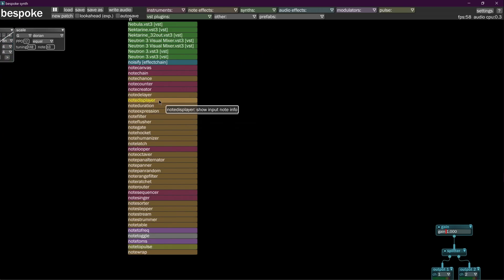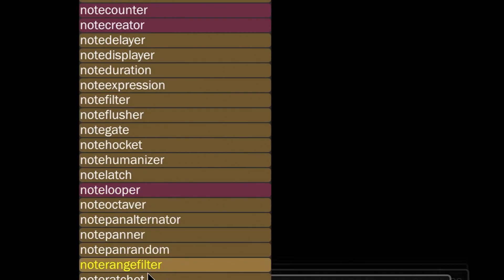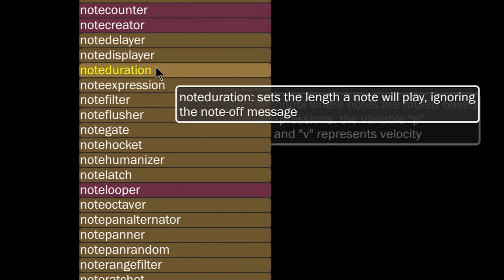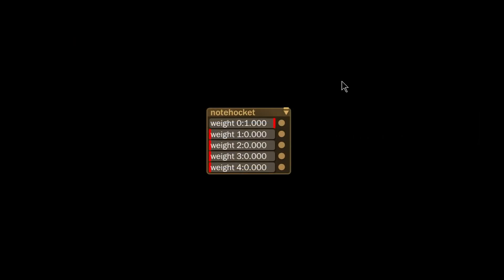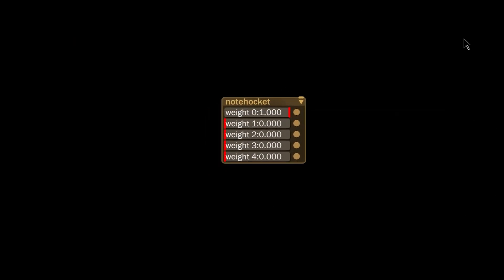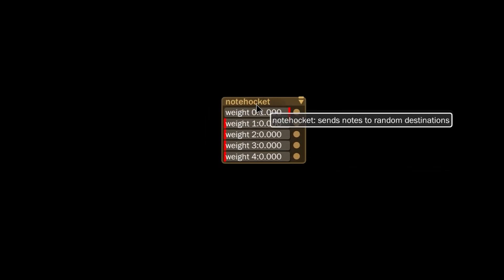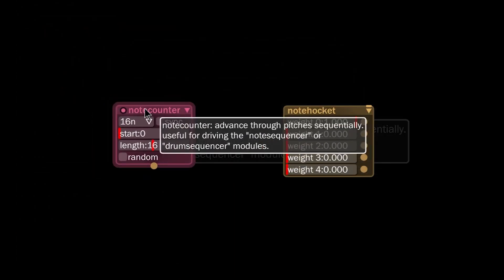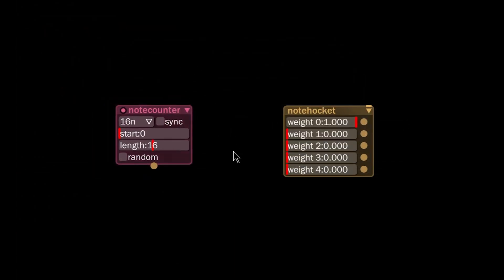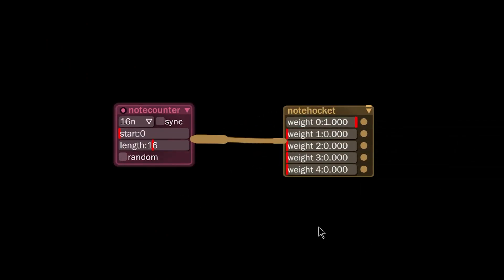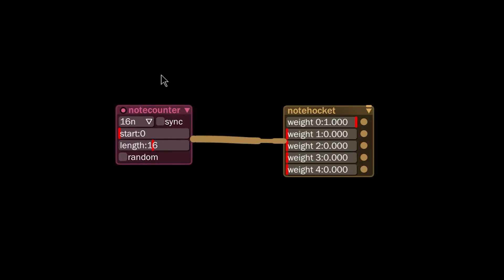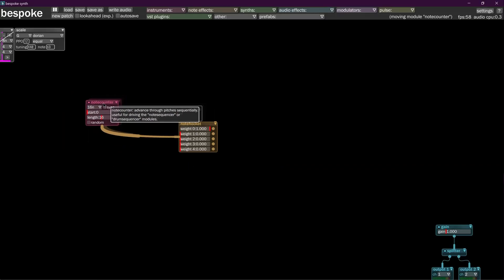We're going to hold down N to get a hold of our note hocket. Now using the note hocket we can send notes out to do all kinds of cool tasks. So I'm going to put in a note counter — the note counter is just going to generate notes for us. The only thing that's important is that it's sending notes through to this guy, so we have a source of notes.